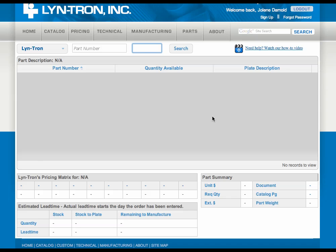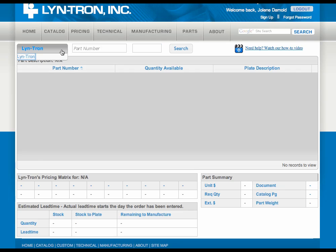Hi, this is Jolene with the sales department here at Lintron, and I'm here to show you some of the ins and outs of our new pricing program. We're going to start with some of the basics. As you can see here at the top, we have the Lintron company name.